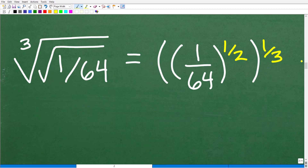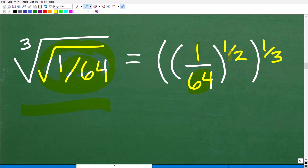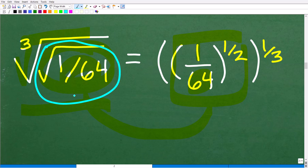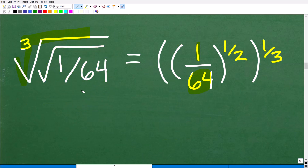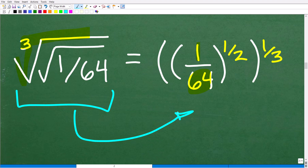Let's get back to this problem and put everything together. The first thing I'm going to do is take this cube root of a square root of a fraction and write it using rational exponents. Looking at the inside — the square root of 1 over 64 — I can write this as (1 over 64) to the 1/2 power. And all of this is going to be taken to the 1/3 power because we're finding the cube root of that result. So we want to take this expression with these roots and write it this way — it makes the problem much easier.